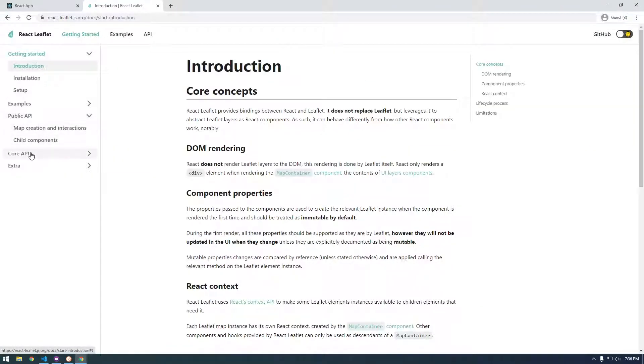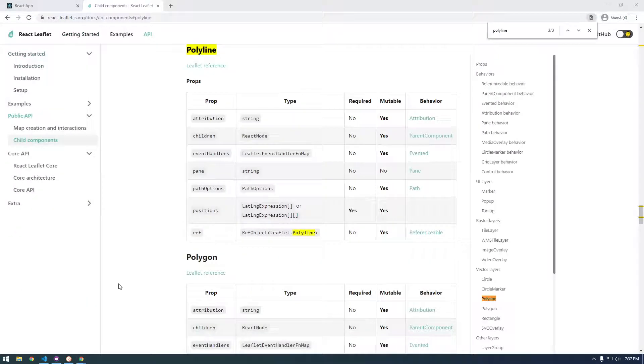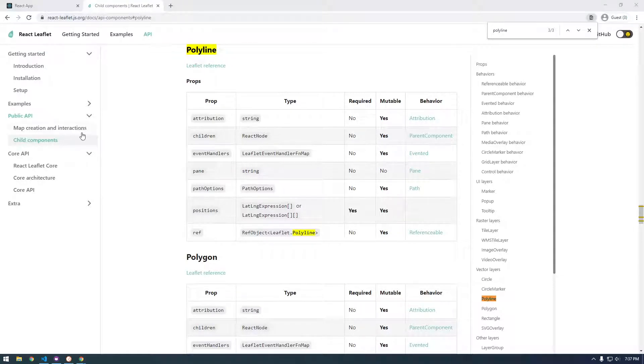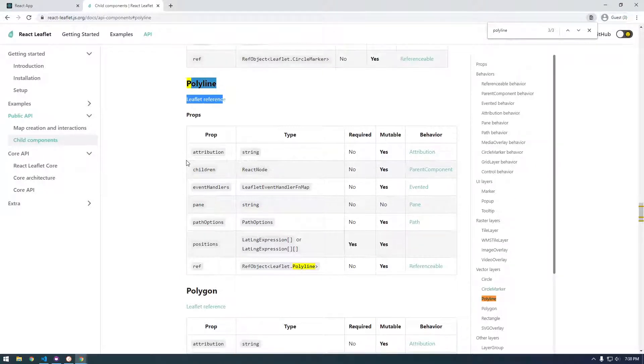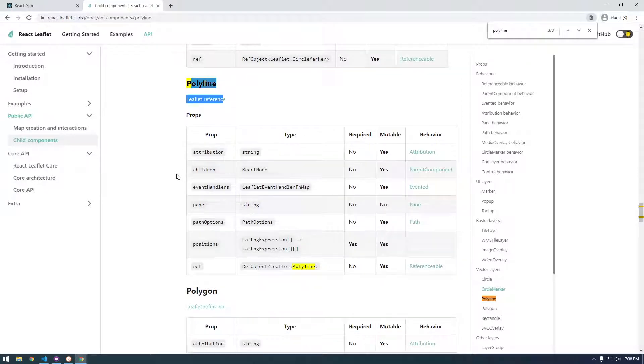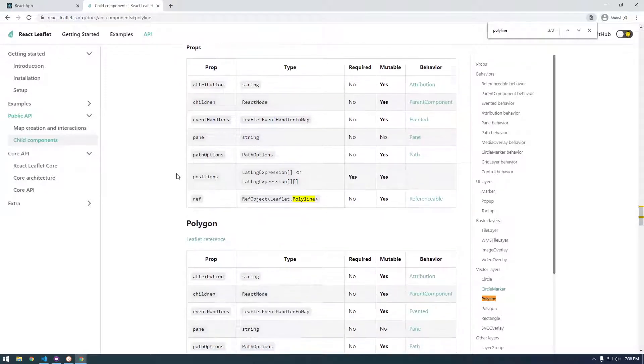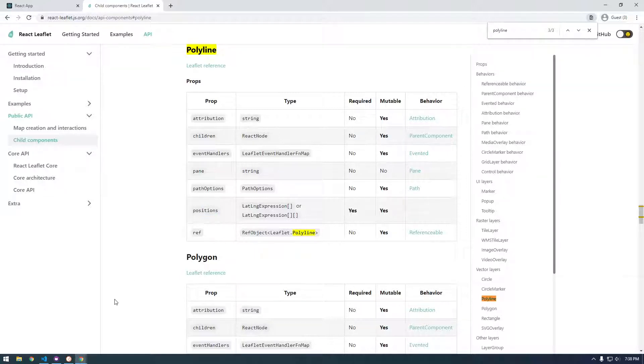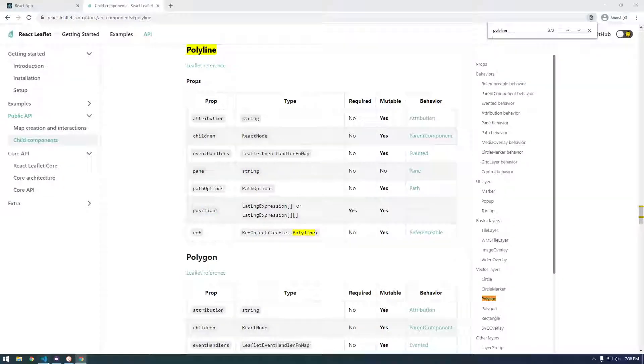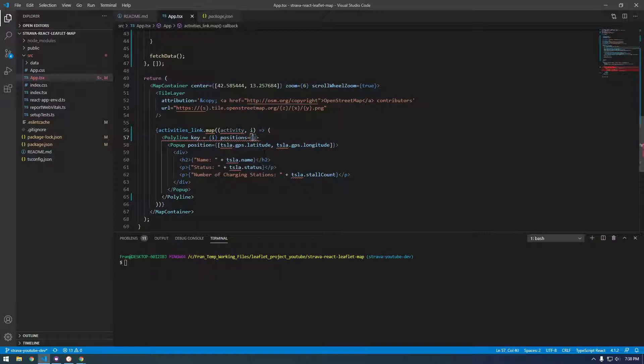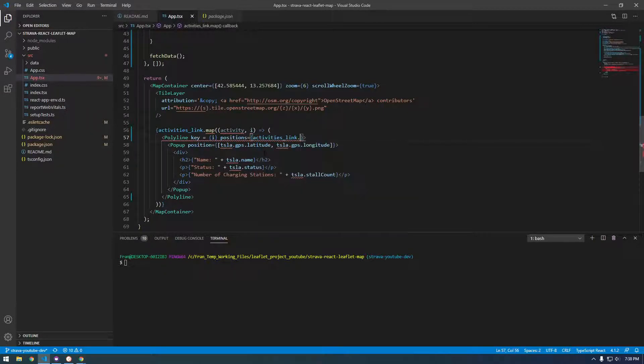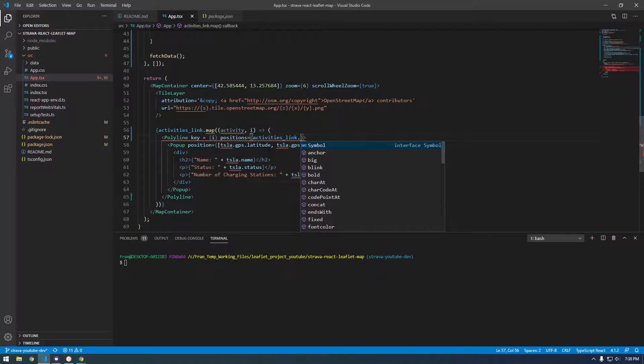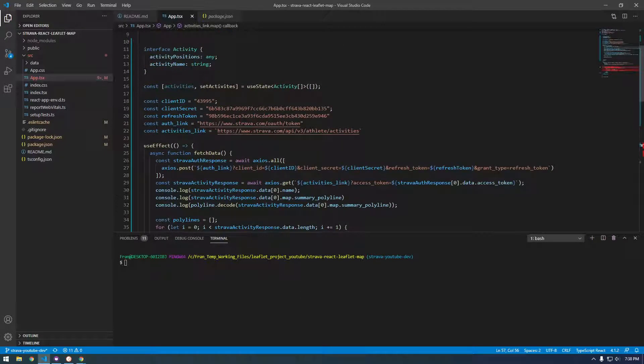Actually, I don't know where this documentation went. It's somewhere in here. Alright guys, I found it like 10 minutes later. It's in public API child components, polyline. Why was I even showing that to you? I wanted to show you that it takes positions. So here the prop is positions instead of position. So if we go back here, we can just say activities dot.